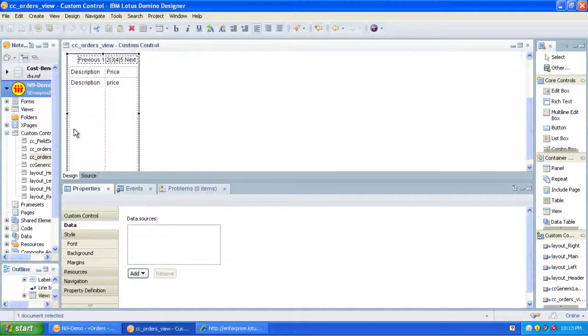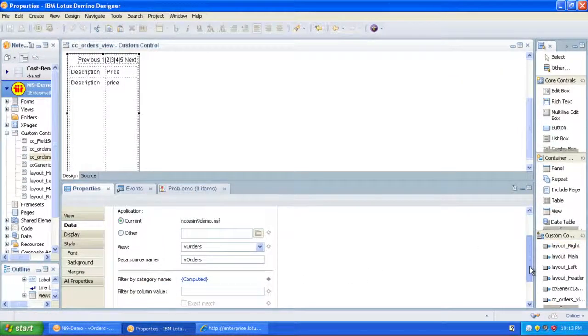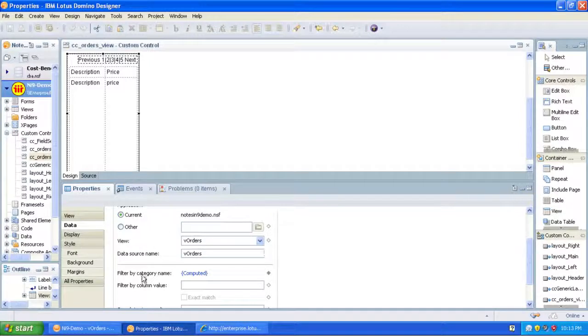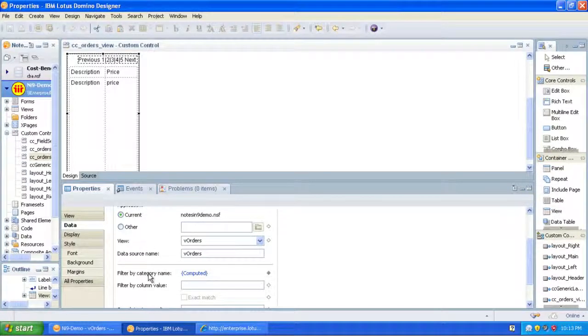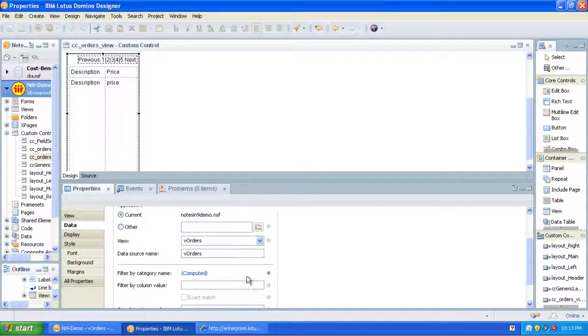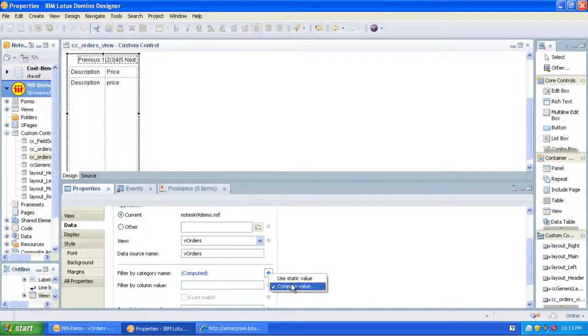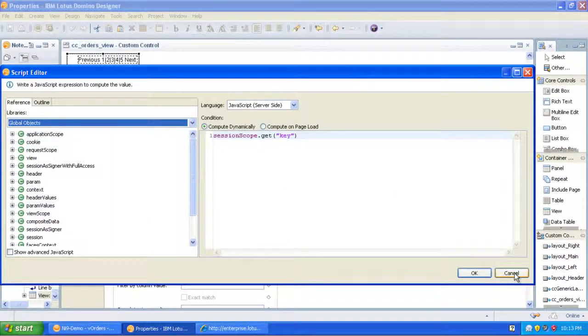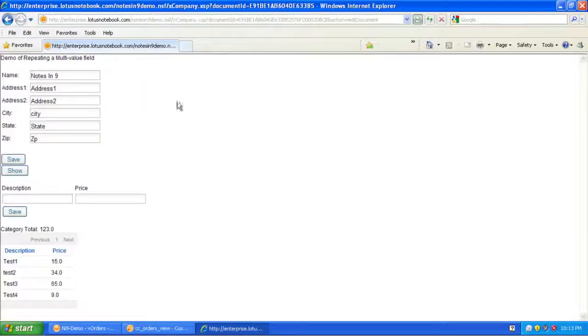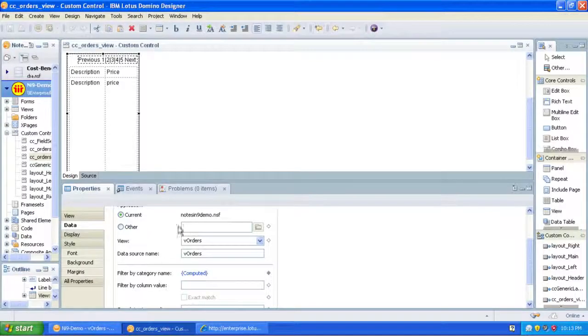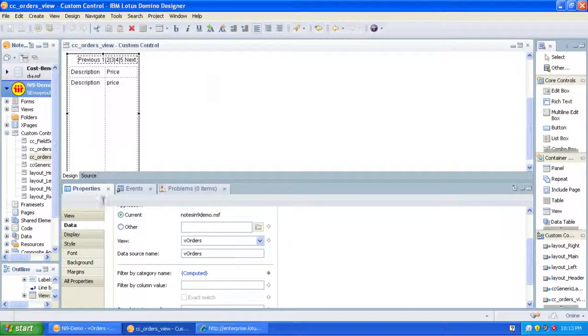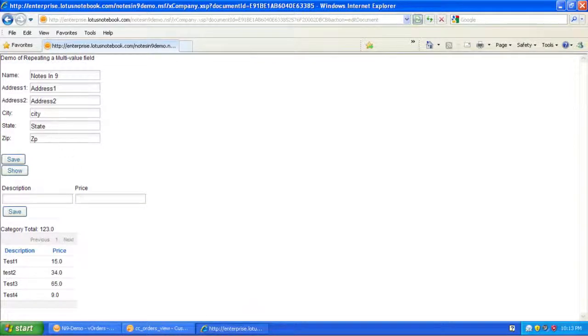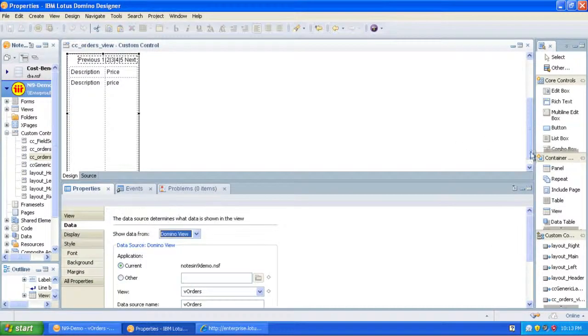First thing I want to show you is in 8.5.2, there's a couple new options here in the UI. Filter by category name. And that's what I, you could do it before, but now it's a little prettier. So what I'm doing is basically I'm using a session scope variable for the key, and when this XPage is launched, I'm getting the key from up here and putting that into the scope variable. And that's how I'm showing just the items for this company, but that's not what we're here to see today.